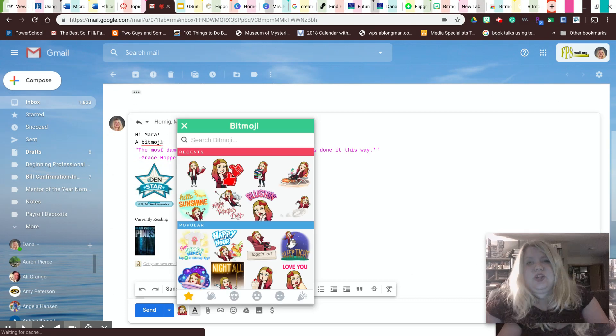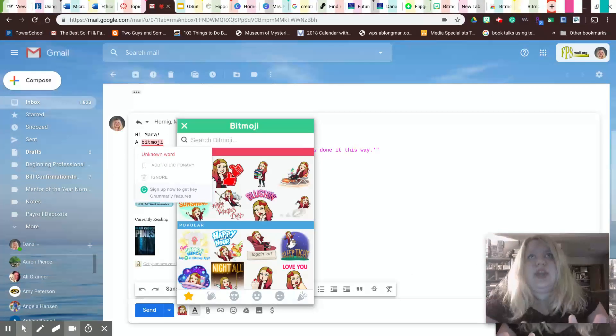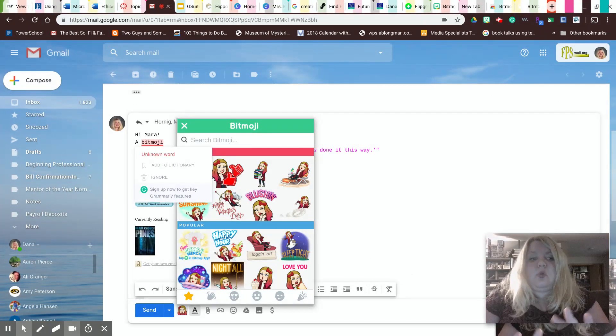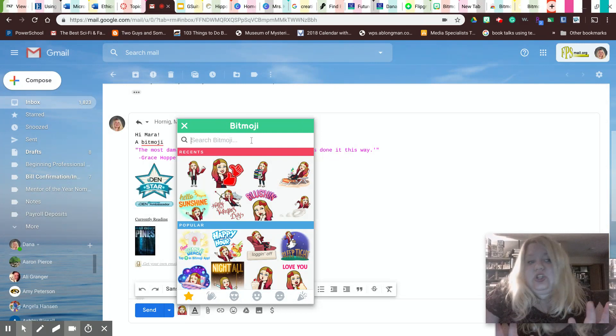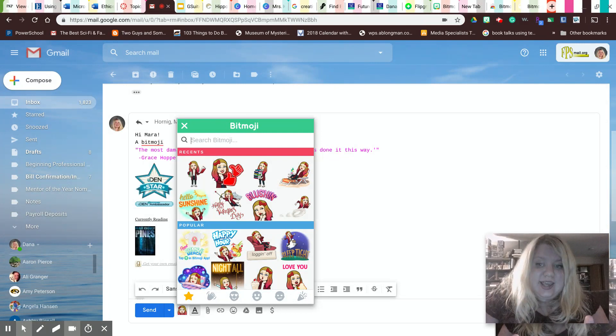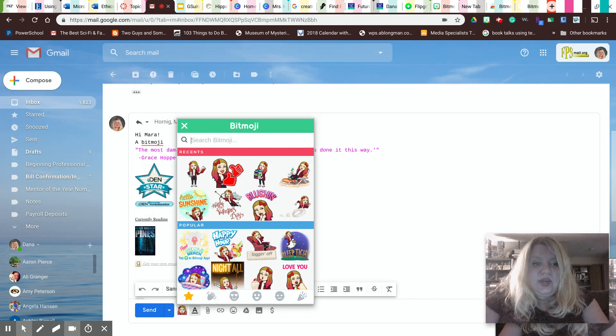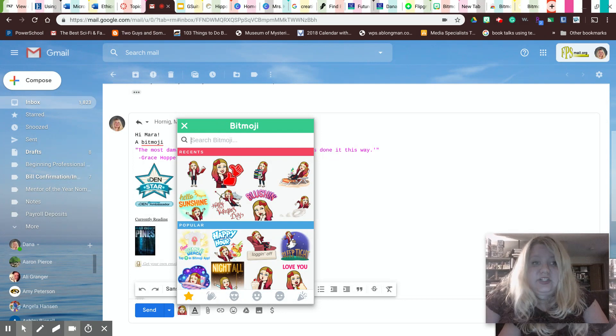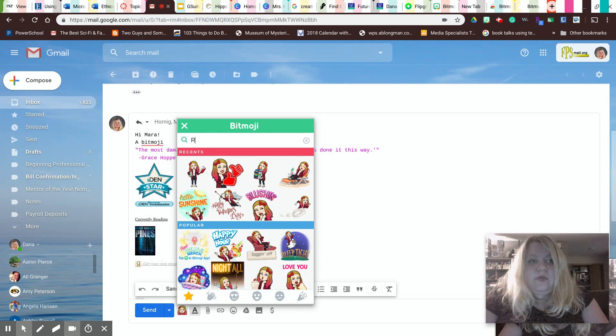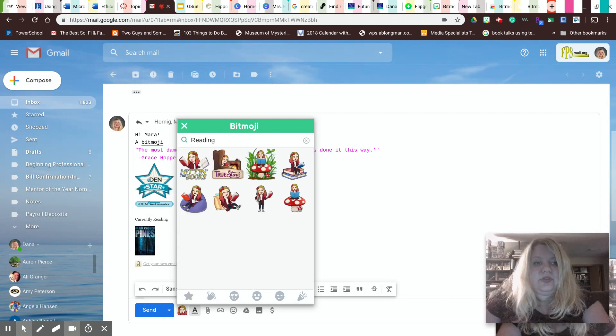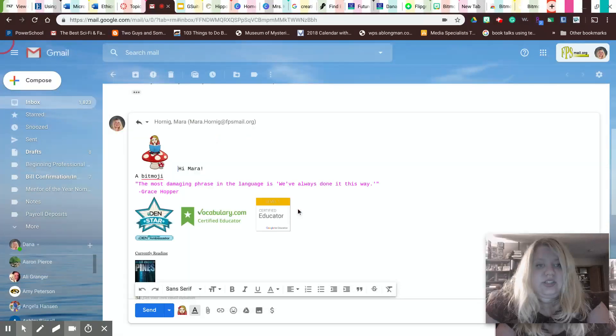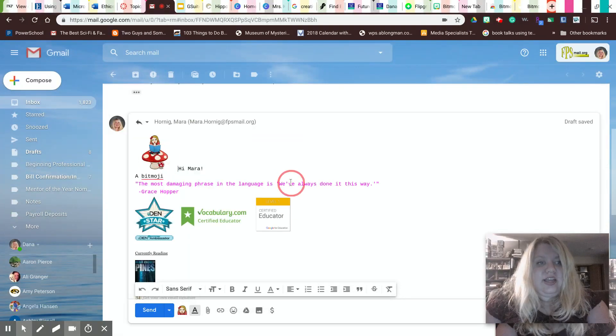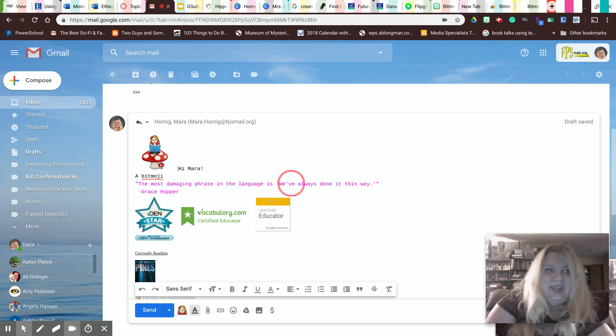And when you create your Bitmoji, you can create whatever you look like. People like to do, you can even change what it's wearing for that day. So if you want to play with that, you can. Let's say I'm doing a really cool thing for teachers next year. So I'm going to choose something with reading. So I'm going to select that and it inserts it right there.